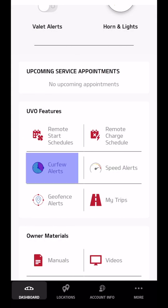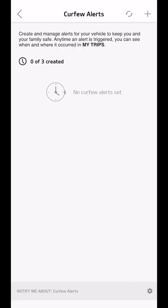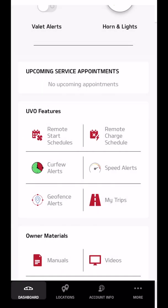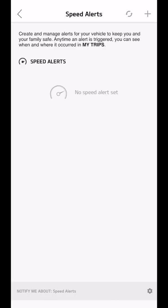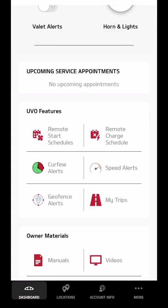I don't have any curfew alerts, but I assume this is if you have children. And you can have it warn or tell you when the car is being used outside of those hours. There's speed alerts for the same reason. You can have it tell you when you get above a certain speed.